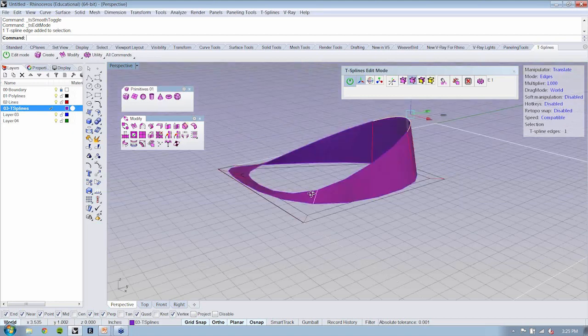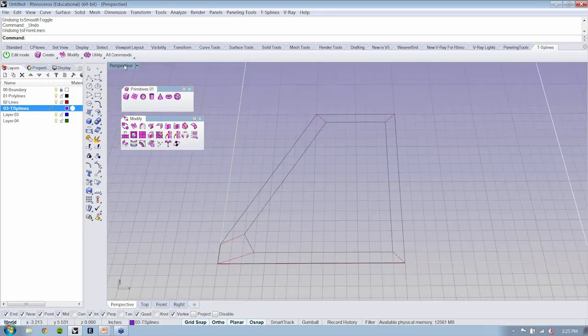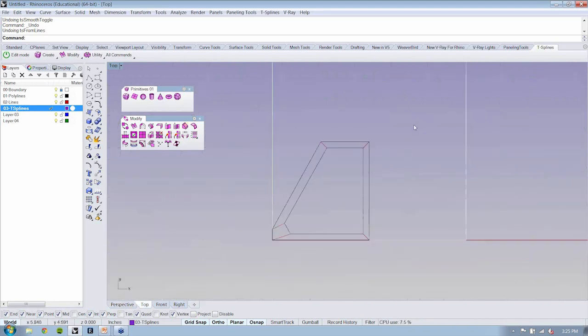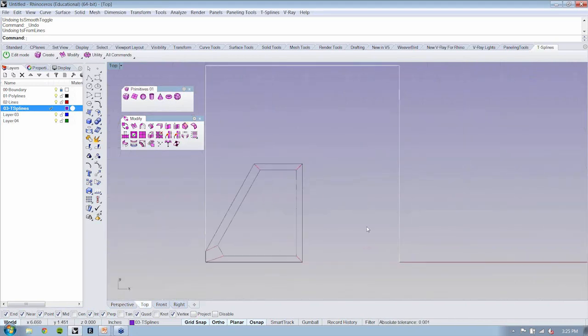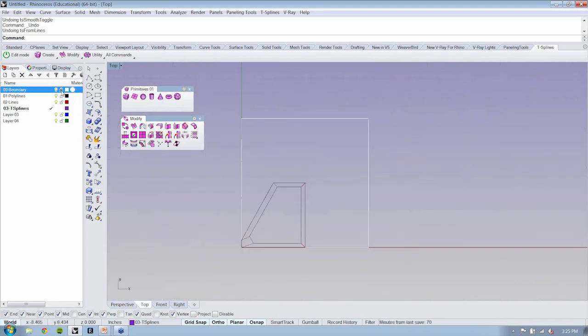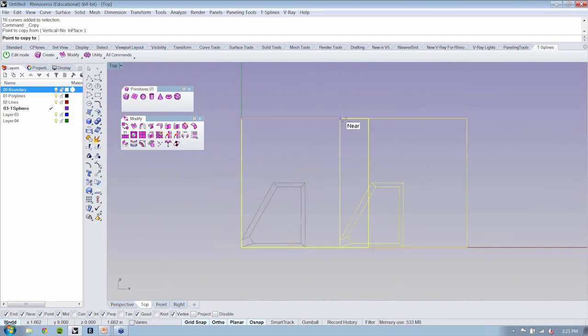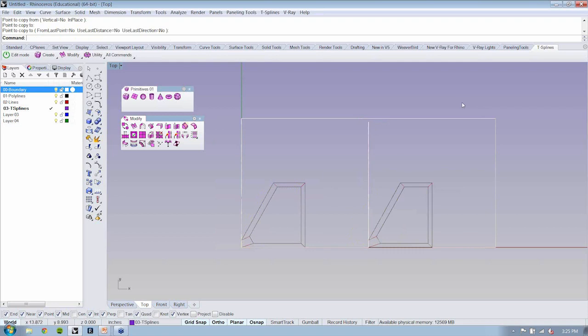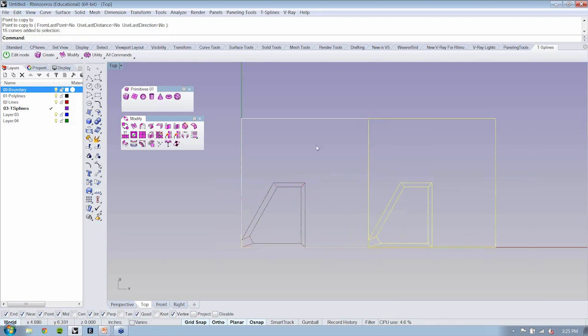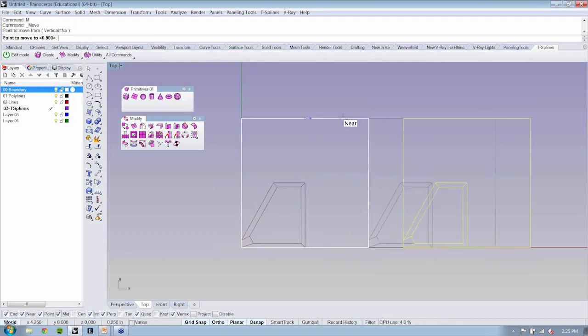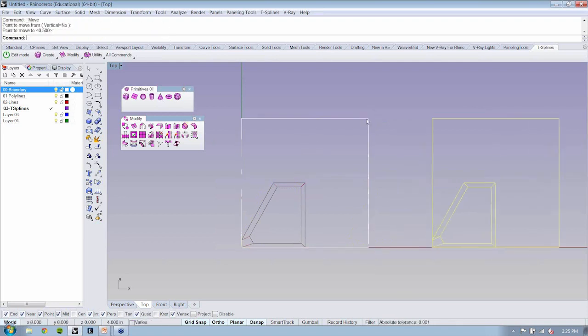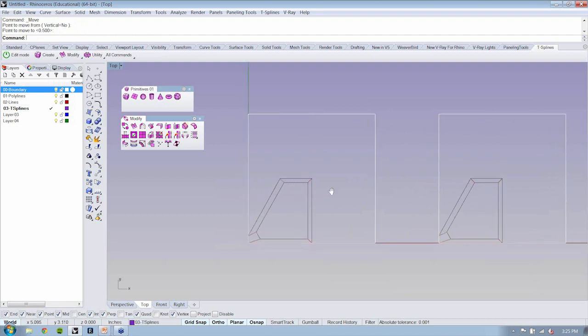But I actually want to have the rest of my geometry in here. Let's take a look. Let's take this guy and I'm just going to copy him over. We'll run through this quickly, how you can take it to the next step. But for right now, we're just going to look at how to mirror.